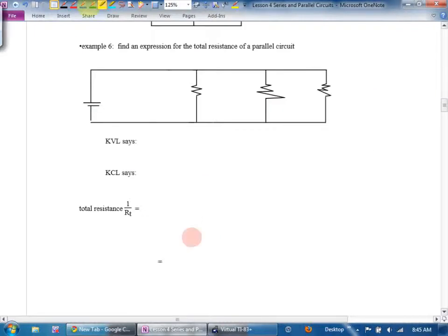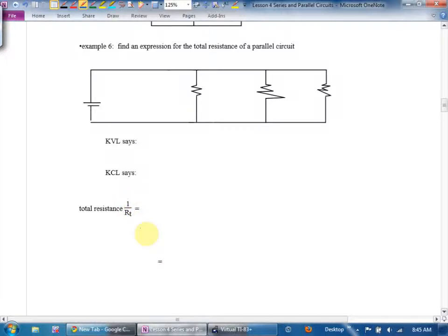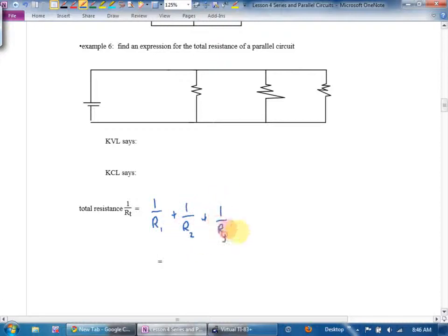Example six: find an expression for the total resistance of a parallel circuit. I'd love to derive it, but I'll go straight to the punchline. You can't find total resistance directly — all you can find is one over the total resistance. Then once you've done that, to get the actual total resistance you take the reciprocal of your final answer. It's a lovely proof, but I'll pass on it.